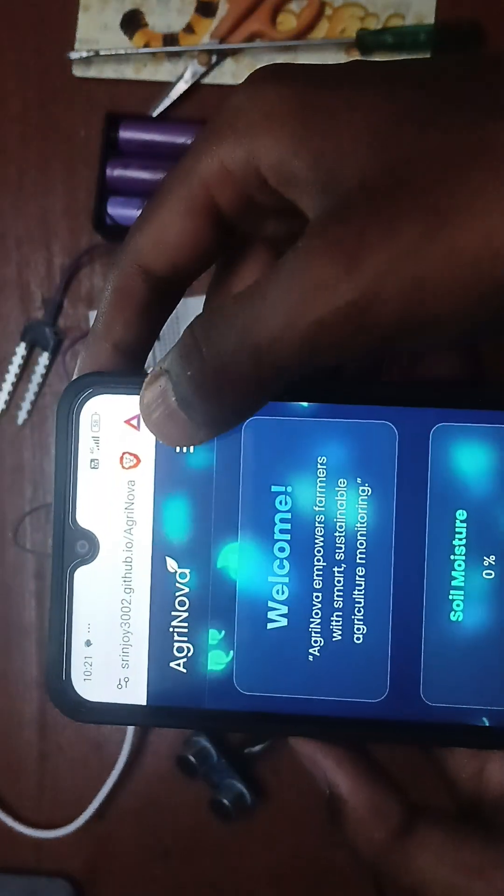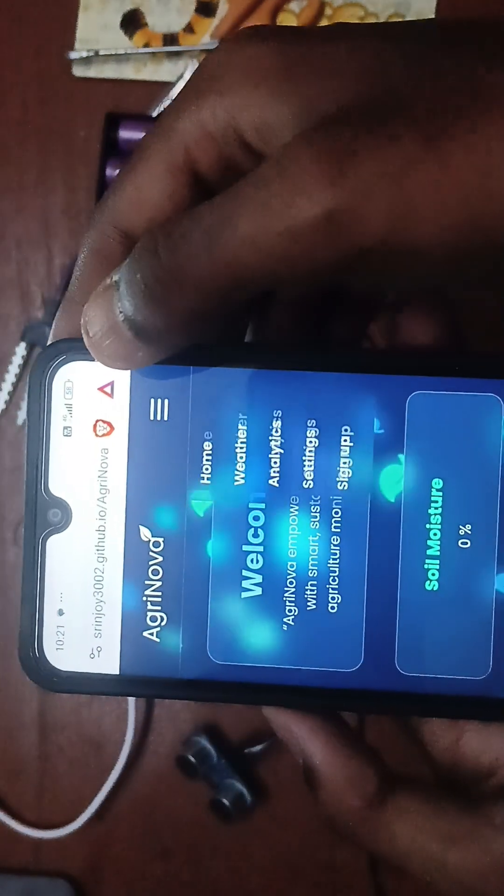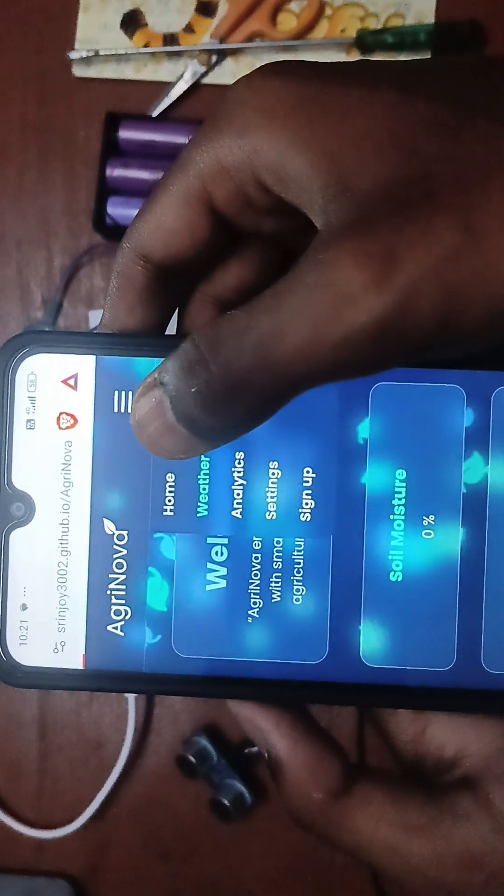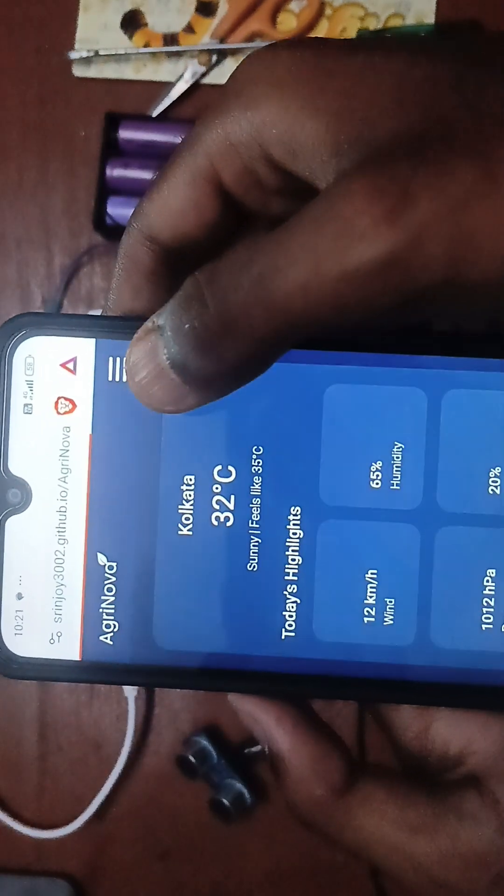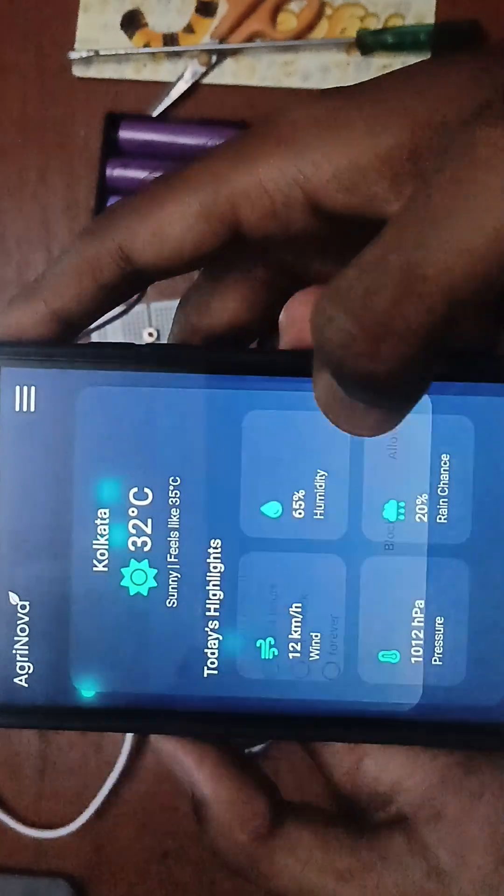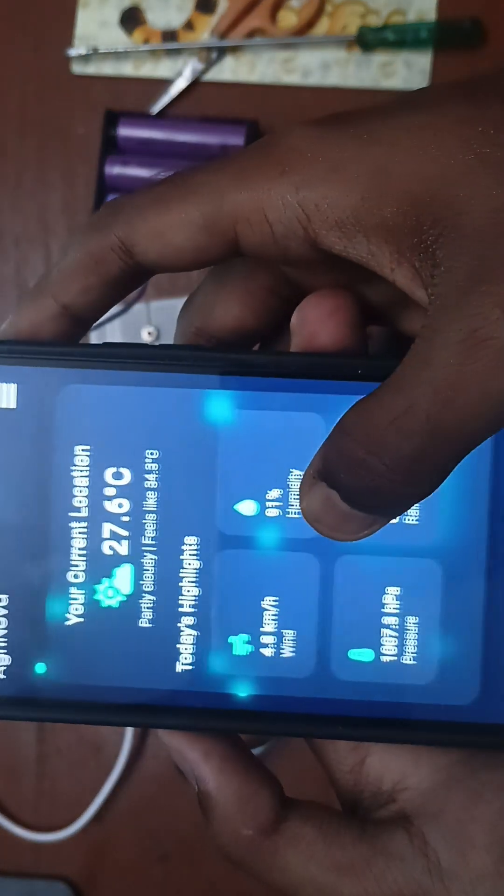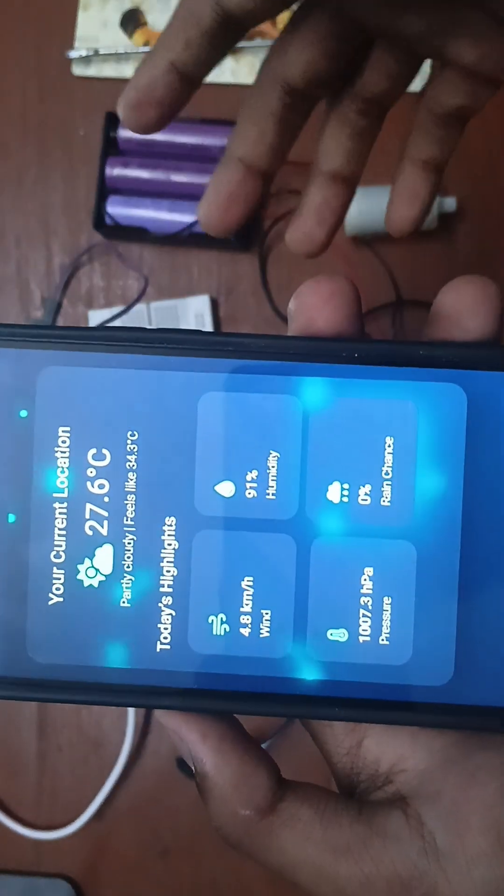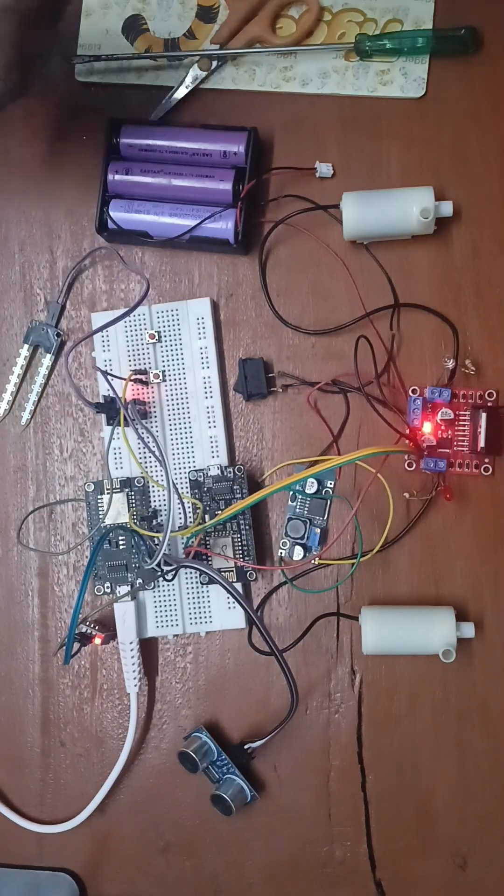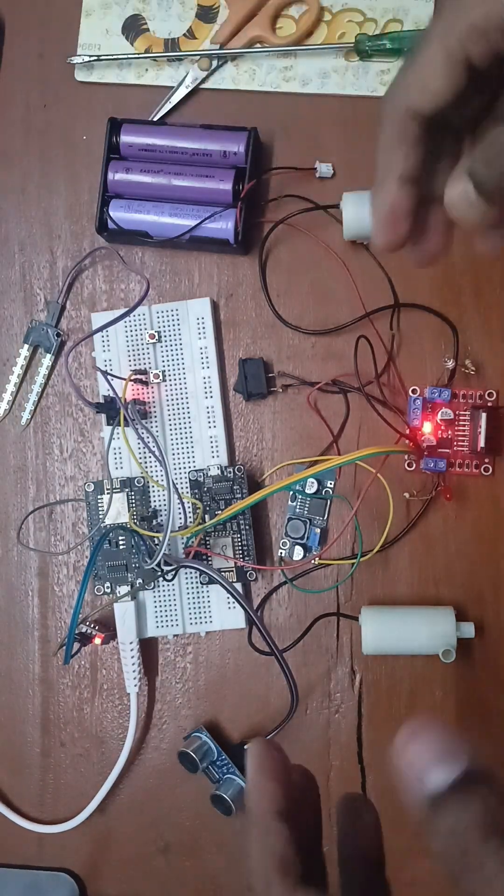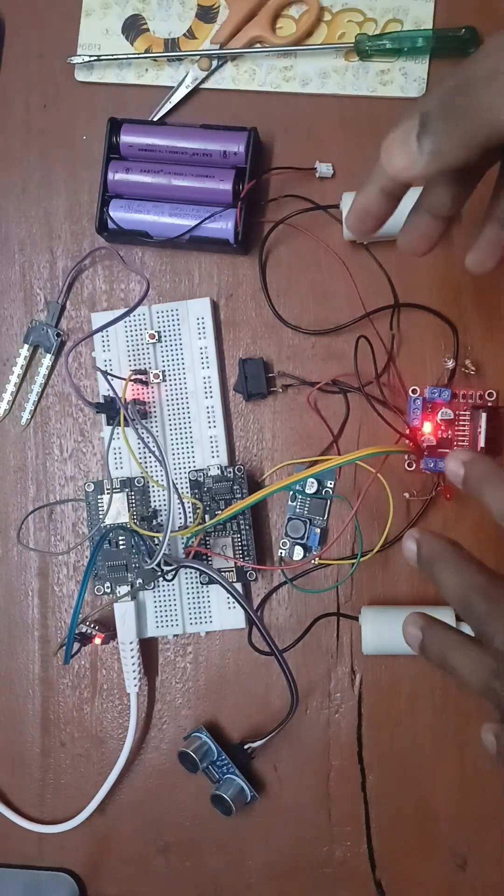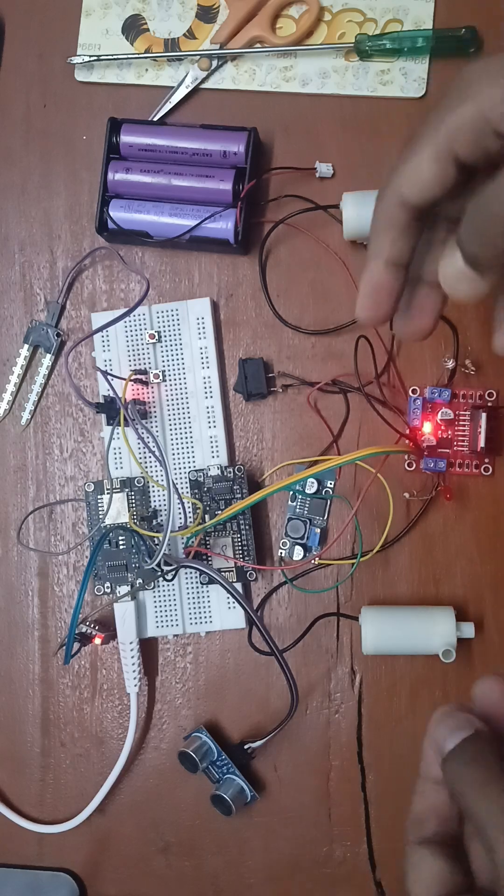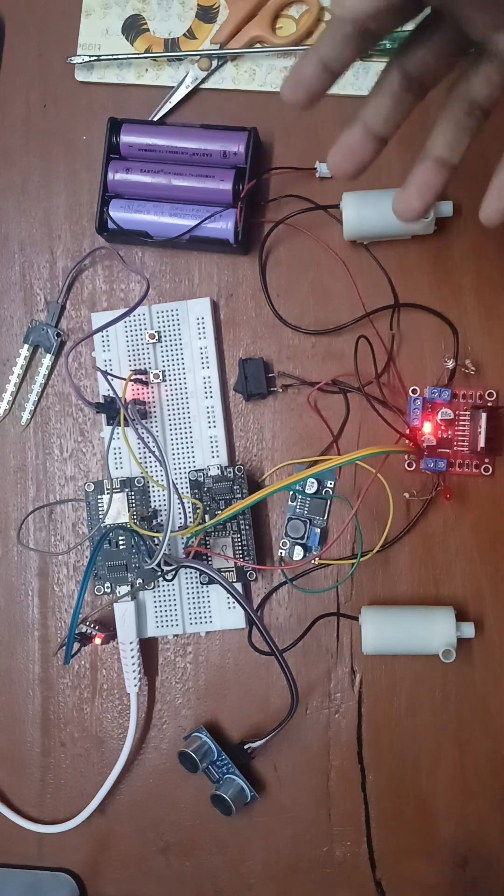Also, we have a nav bar where we can select the weather section to see the weather. By this we can predict the weather and see whether water distribution is needed or not needed for now.